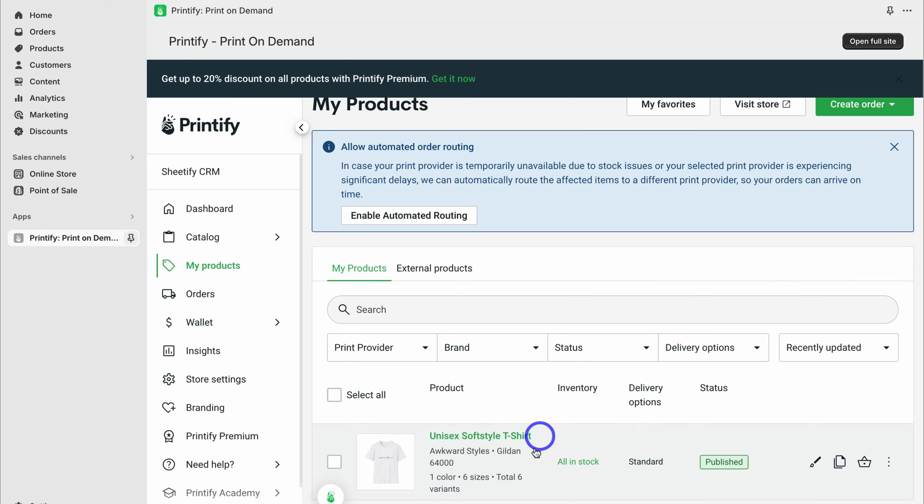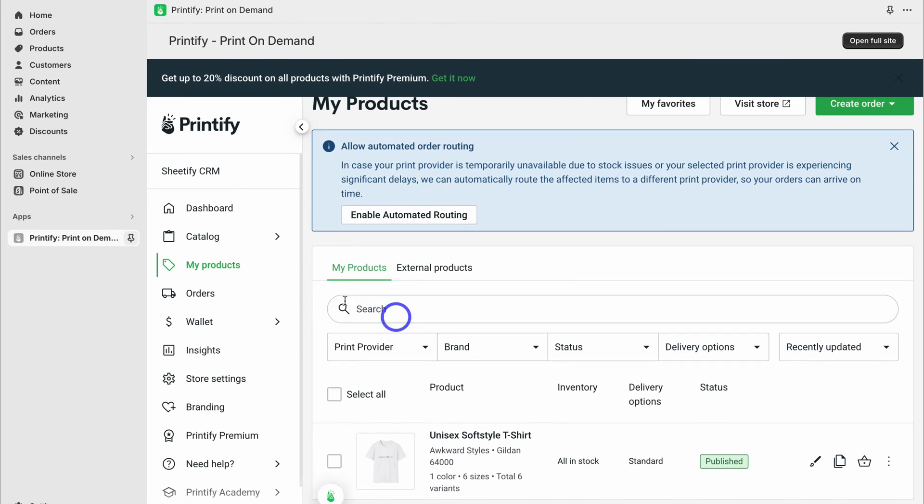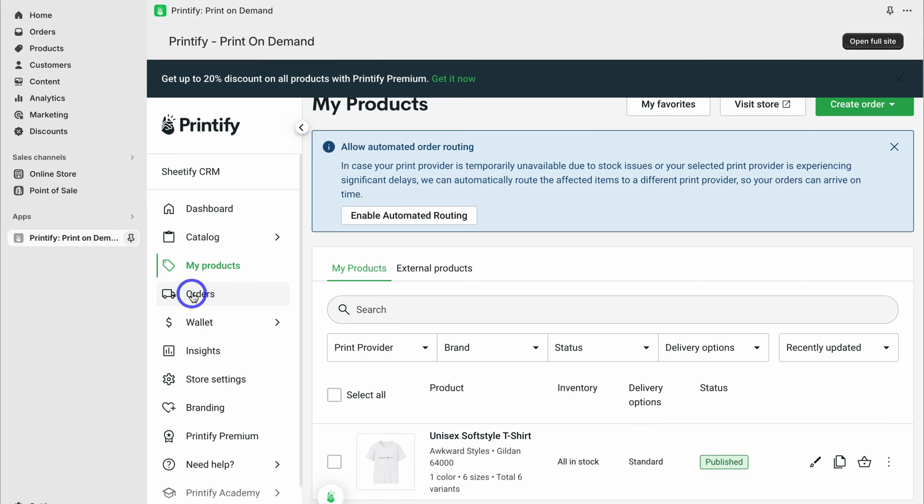As you can see down here, this product has now been published. If we navigate over to my products, this is where you can manage all your products. If we navigate over to orders, this is where you can manage all your orders.